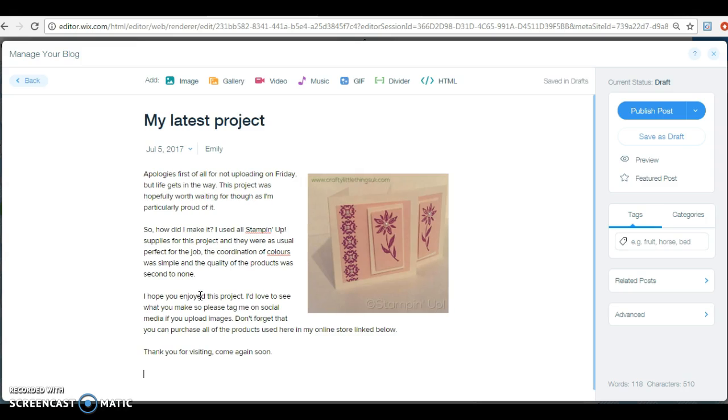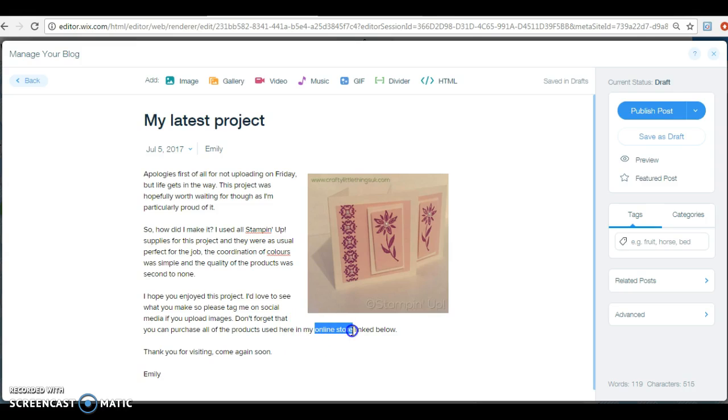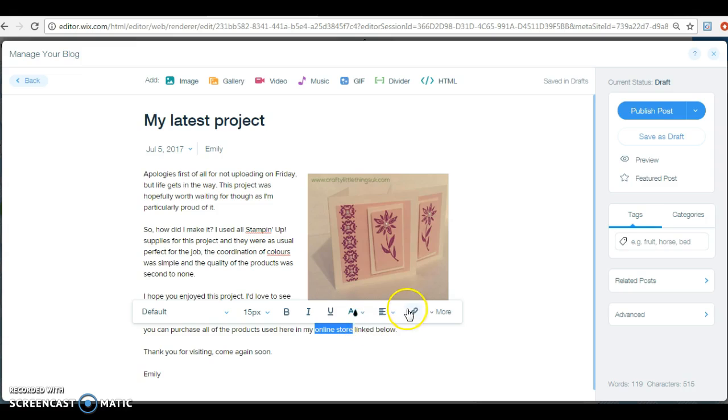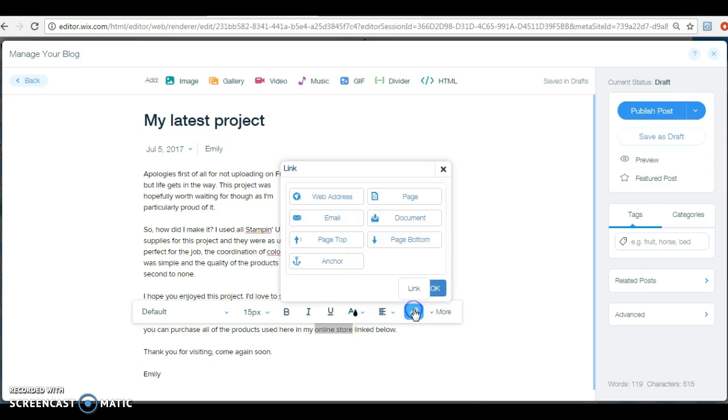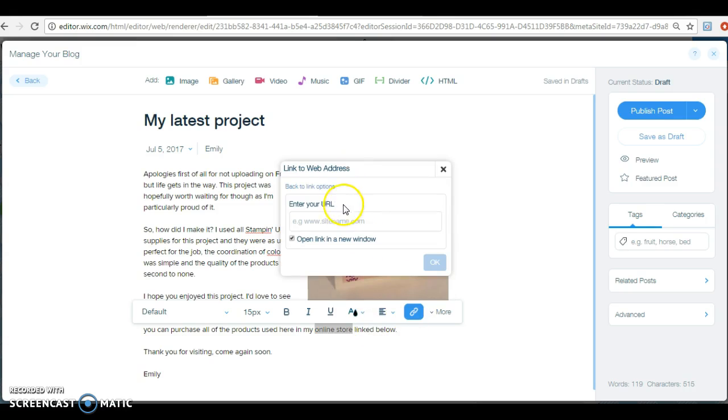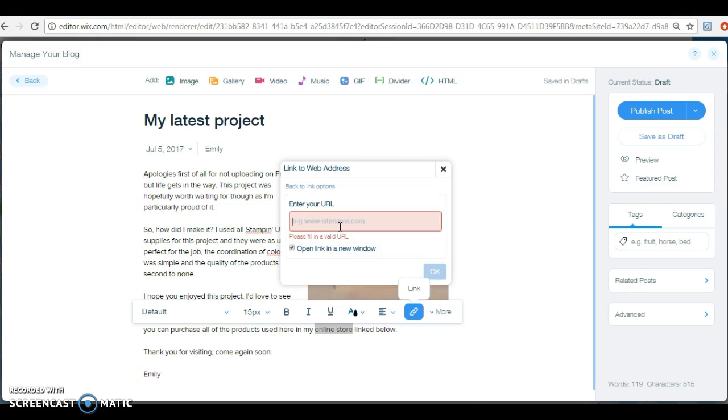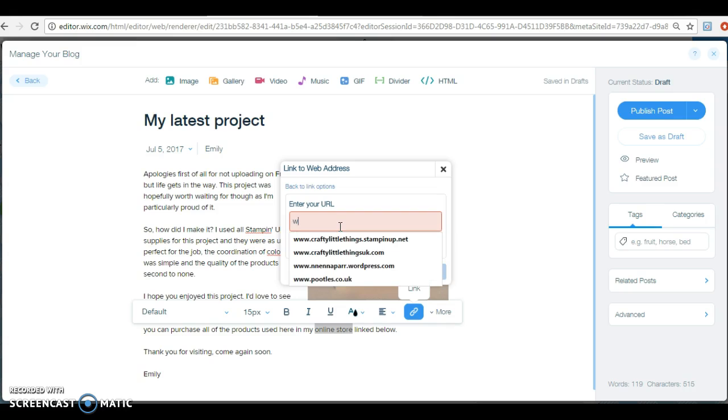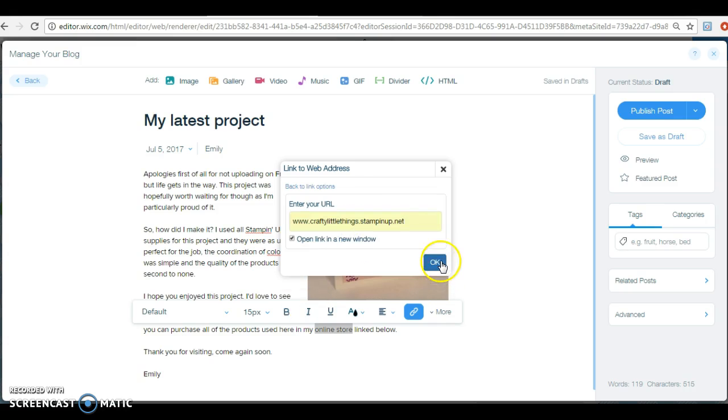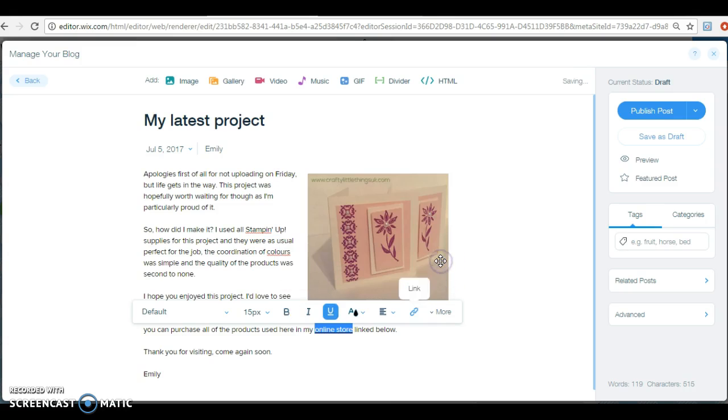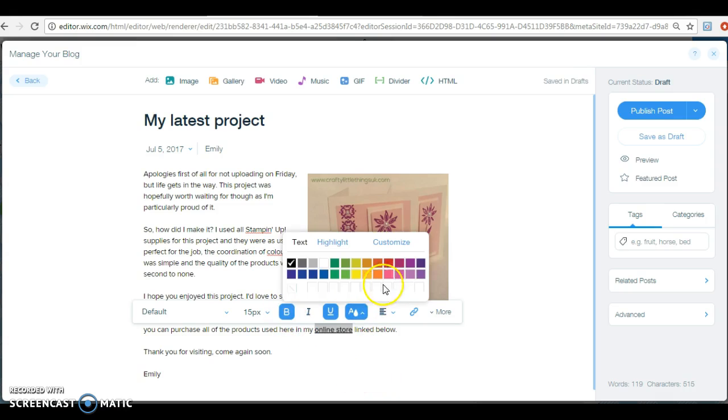And then you can put your name, so this is Emily. Now if you want to, you can add a link in here. So you can put your online store. So you highlight that and then you go to the link and then you go to a web address, and then this would link to my online store, and then just click done and that's done.